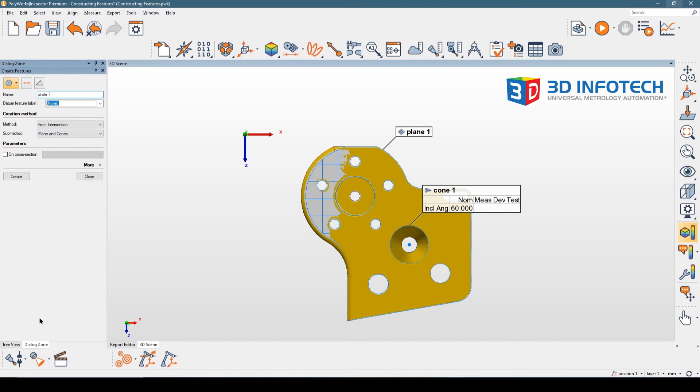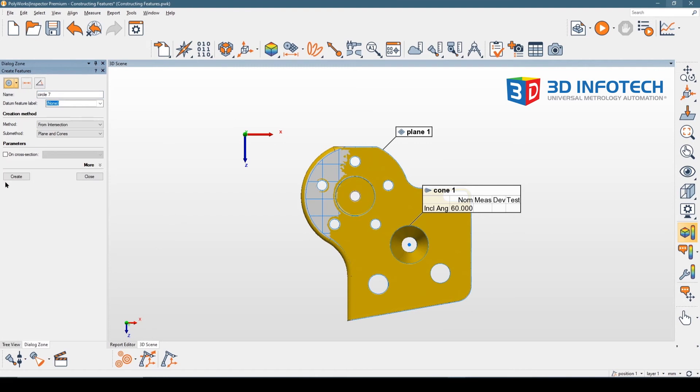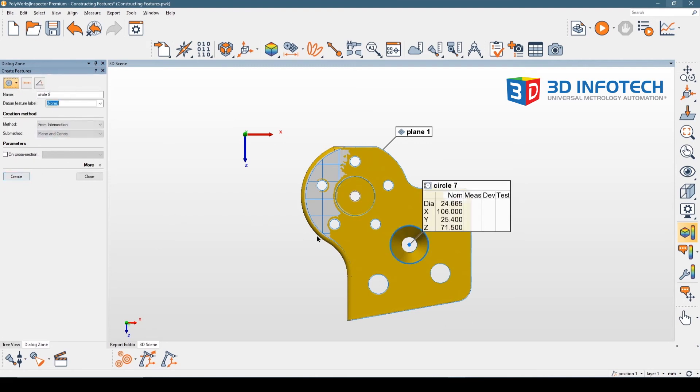I should bring your attention to the fact that Polyworks will intelligently try and identify what your sub-method is based on pre-selected objects in the tree view. Now I'm going to hit create, and circle seven has been created.